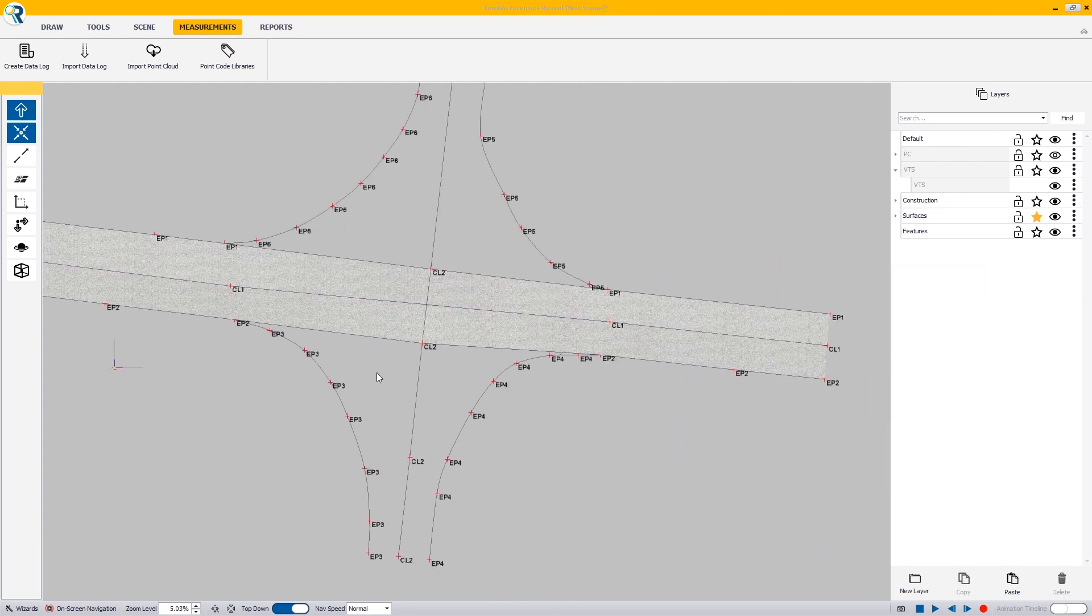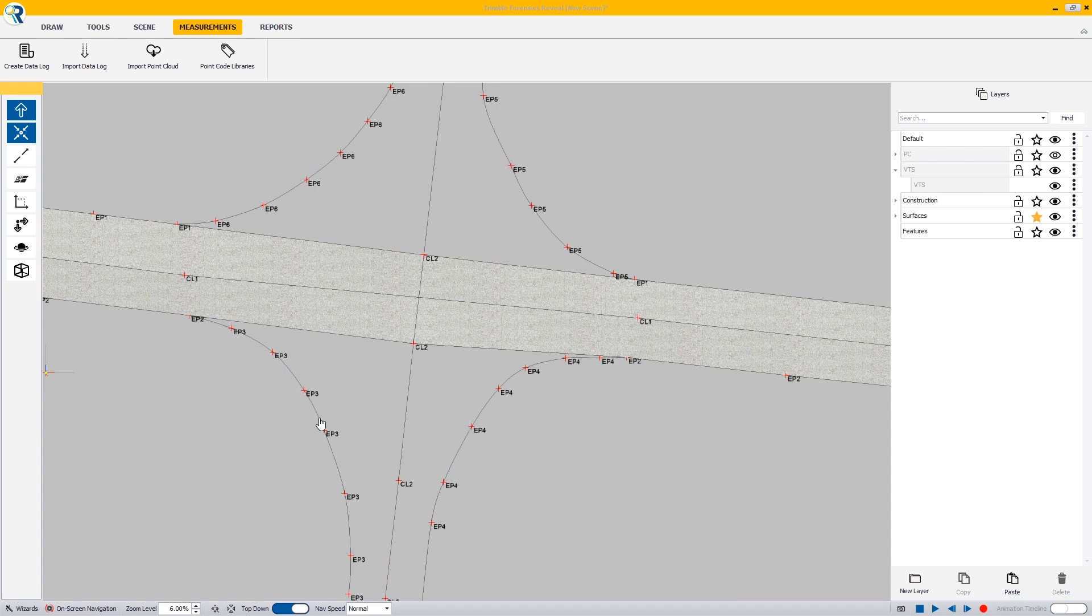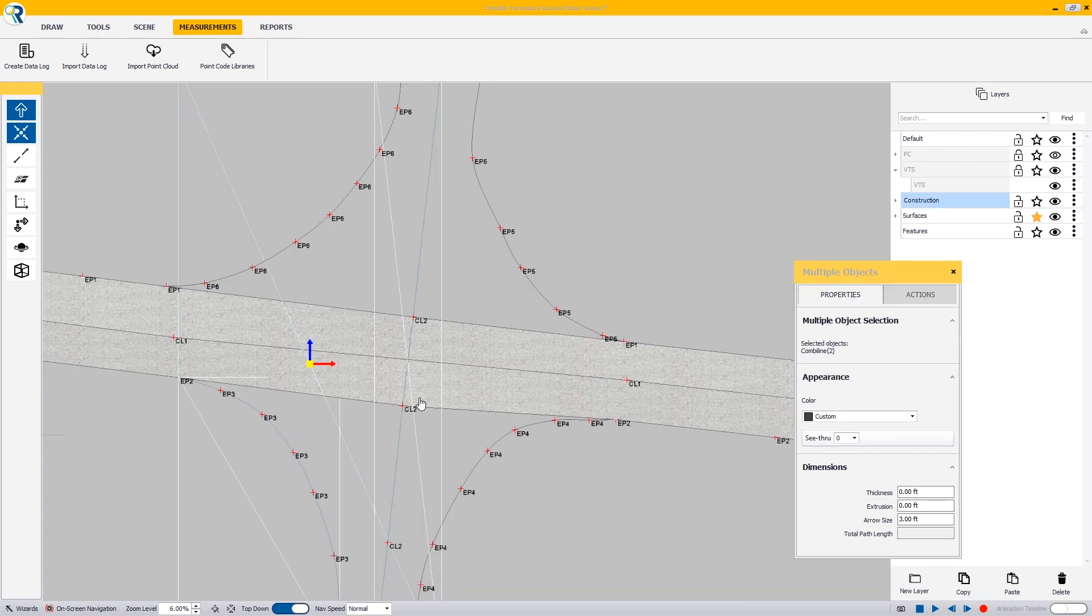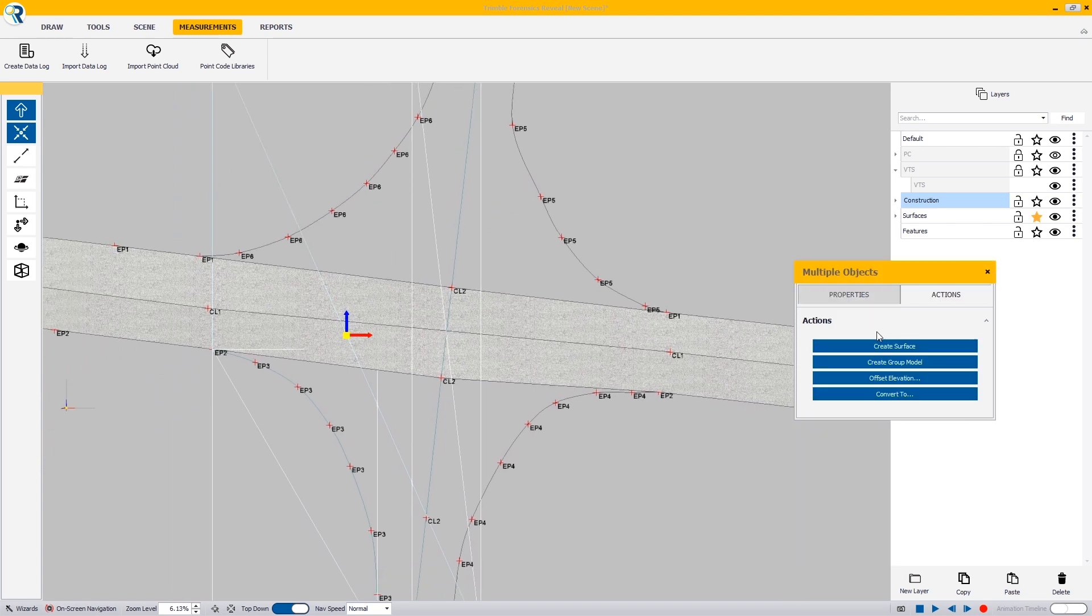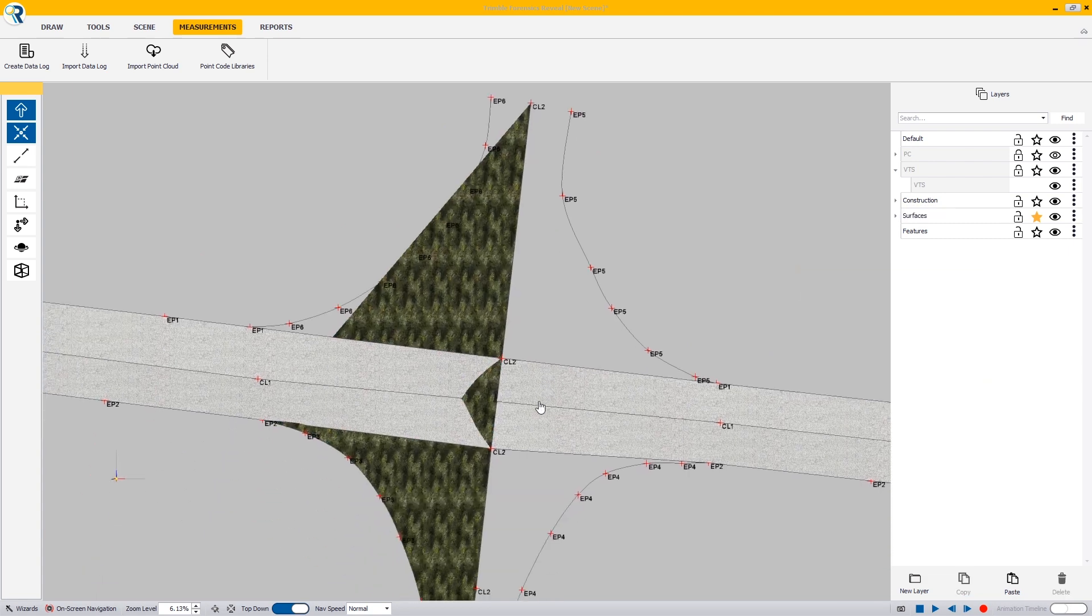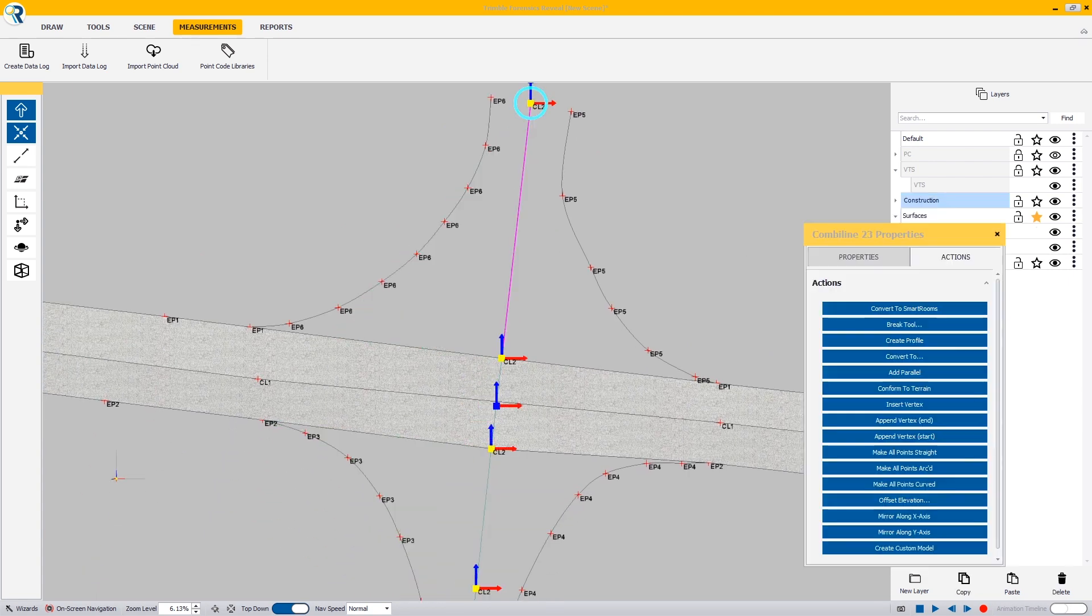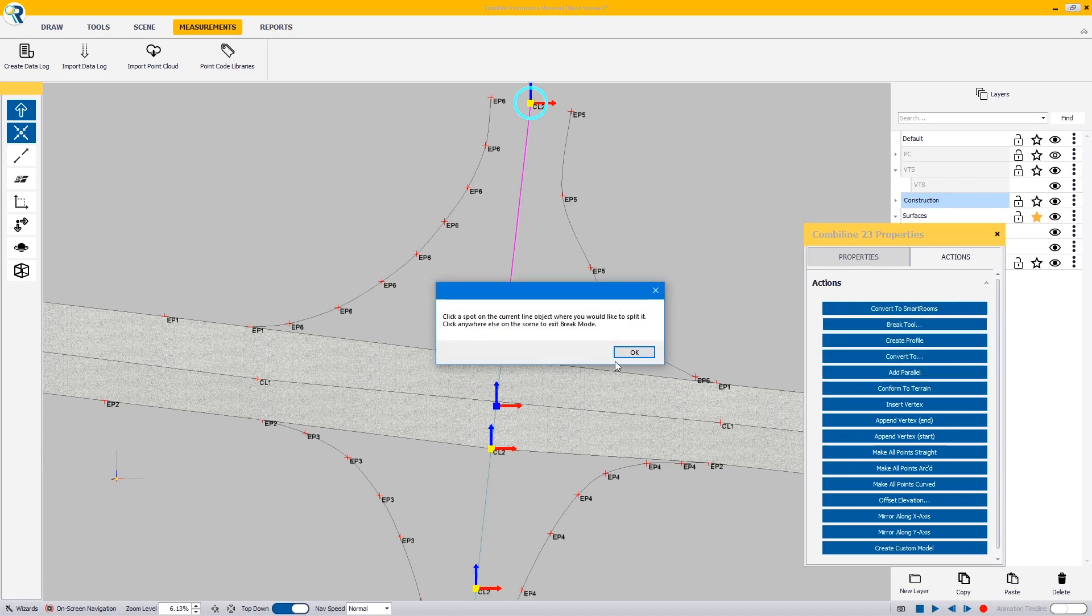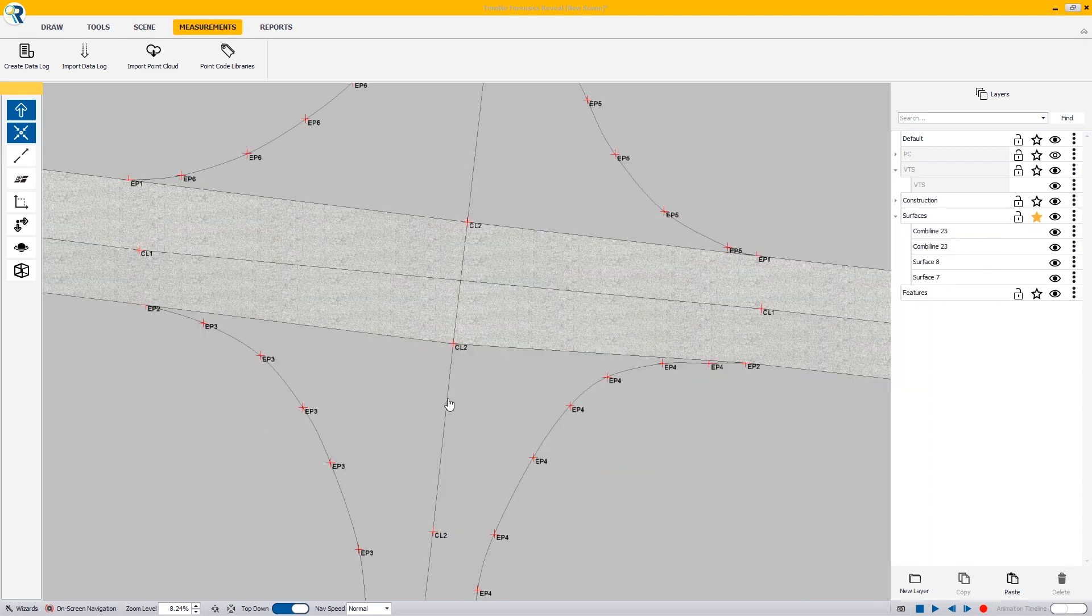Now the last thing I need to do is surface through here. I'll select my curved edge of pavement and my center line. This one we're going to have a bit of trouble with because it goes straight across. If I try to surface this, it's going to create a bit of a mess. So what we need to do is break this line. We need to select the break tool. In our actions, we select break tool. It asks us break it where you want it. I believe I'm going to break it right about here.